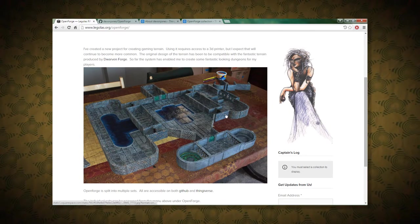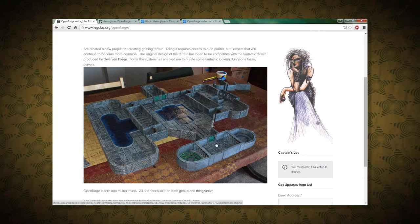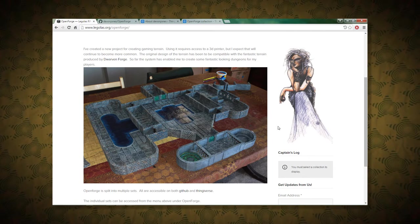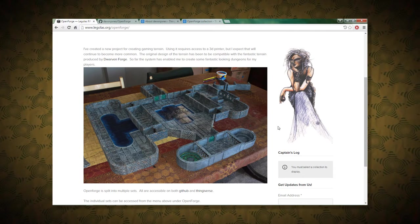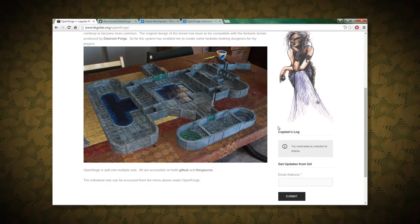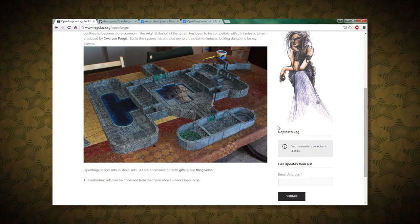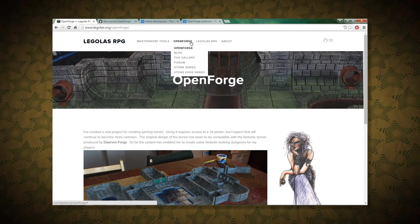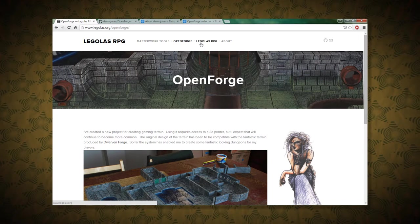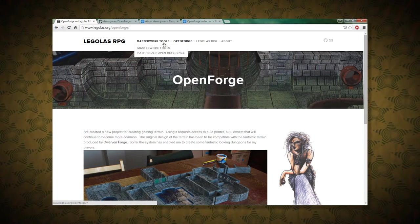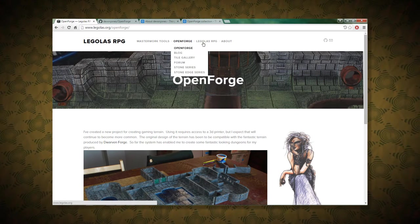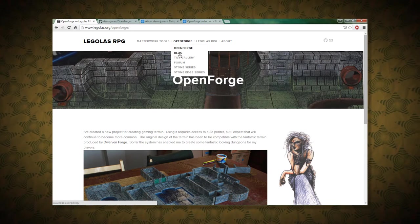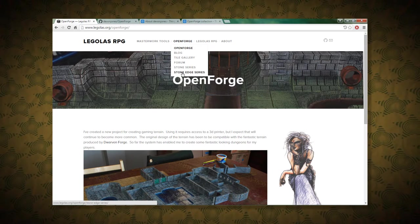So I'm just going to show some websites here. This is legolas.org slash Open Forge, and it doesn't look like this website's been updated for a while, but you do get a good look at what some of these tiles look like all set up and painted and everything.